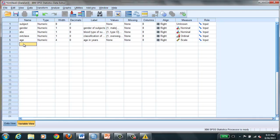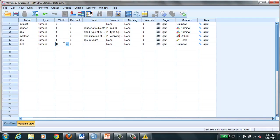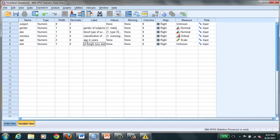I guess we could do one more. How about we do type of diet. Again we only need one integer. I guess we need 2 because we're going to have people who are 22, 32. We won't have anybody that's 100 I'm sure.